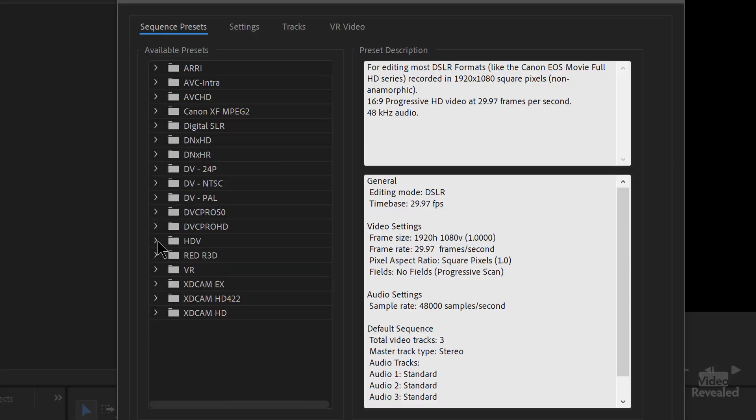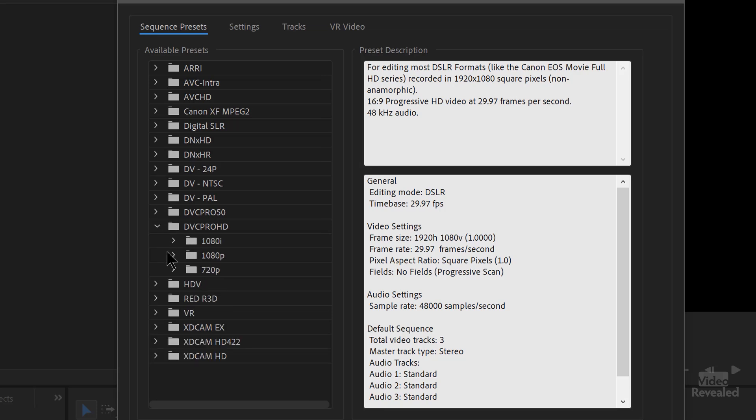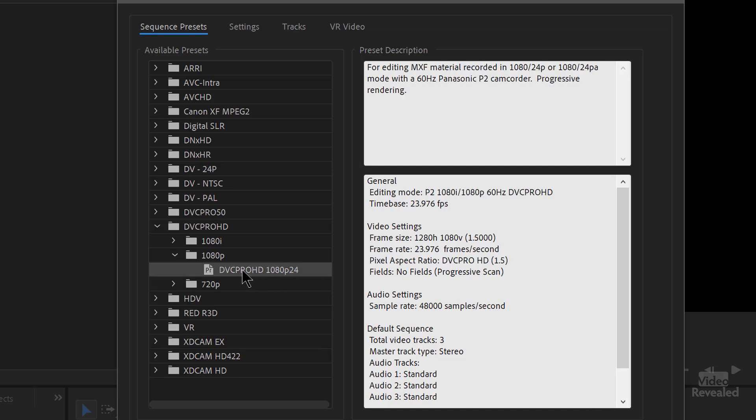That's the way DSLRs shoot — with a square pixel. But if we go to others like DVC Pro HD and select that, even though this says 1080p, you'll see the frame size is 1280 by 1080 and 1.5. So the horizontal size of the frame is narrower, but the pixel size is wider. The math will work out to be 1920 per frame. So this will work and act exactly like a typical HD 1920x1080 frame, even though it is a different pixel aspect ratio.